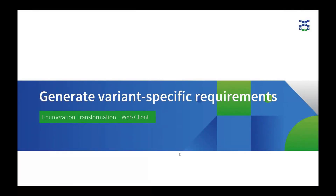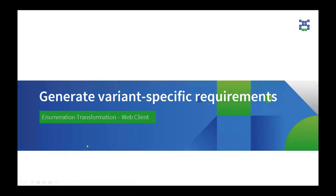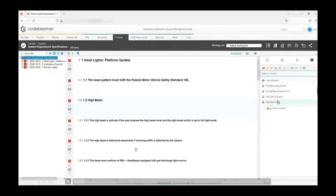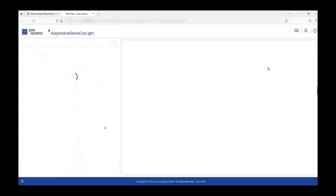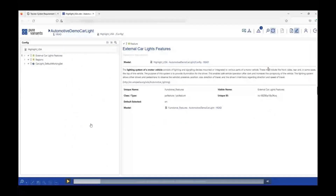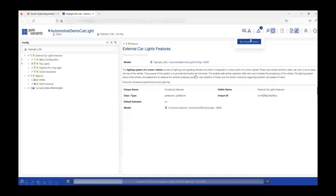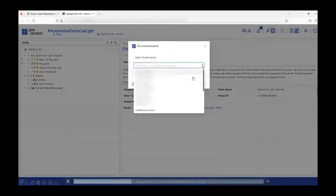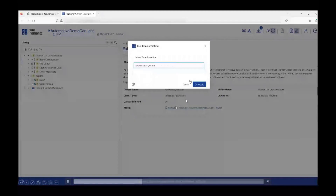After having a look at the preview, I would now want to generate a variant-specific requirement document. In order to do that, I have to perform a transformation. Pure Variants allows two different kinds of transformations with CodeBeamer. We will first look at the first transformation type, which is Enumeration transformation, or Enum transformation. I will select my variant, which is Highlight USA, then click on the pencil icon to go to the web client. On the left-hand side, my configuration space where all the variant models are stored is open. I will click on the Run Transformation icon and from the dropdown select CodeBeamer Enum and click on Start Job.